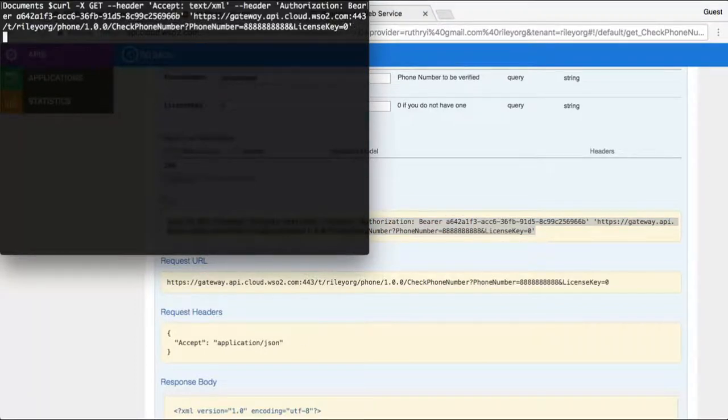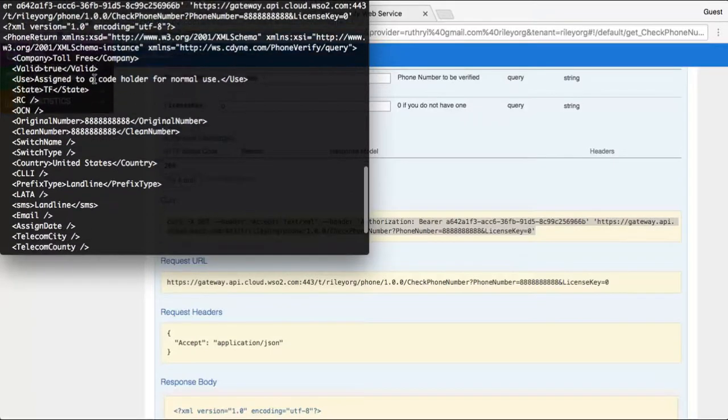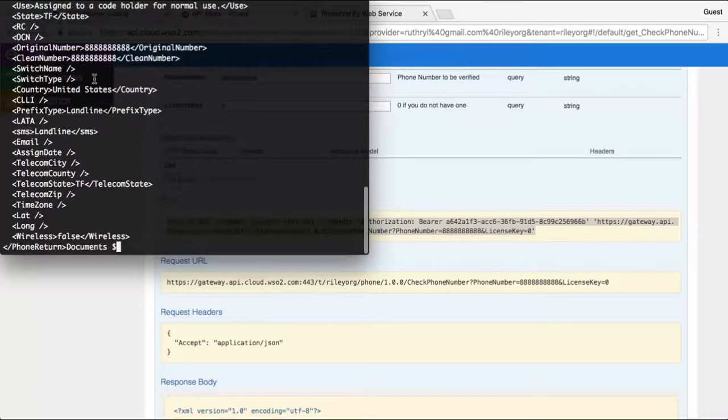The API gets invoked and we get our API response back. The phone number was successfully verified.